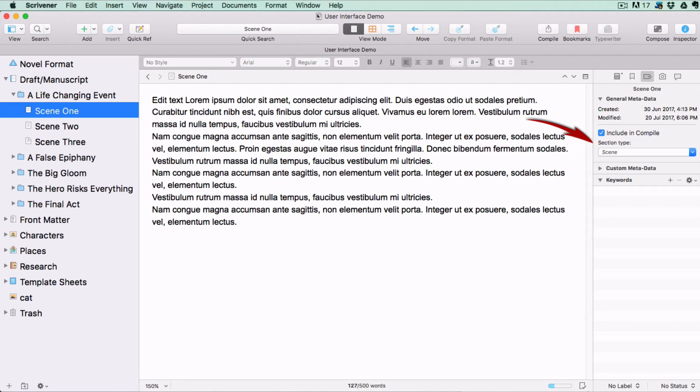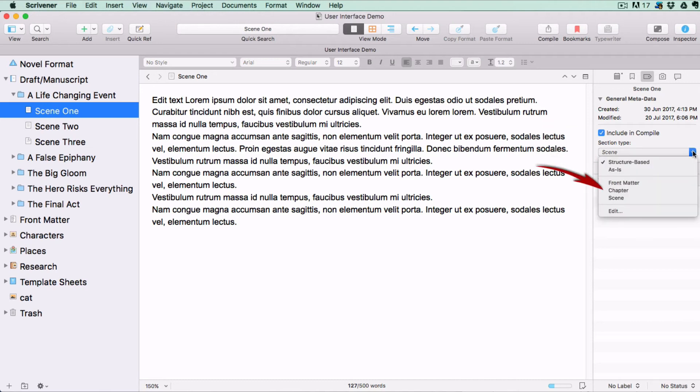Scrivener uses containers called Section Types, which tell the Compile menu how to lay out any documents with that section type assigned to them. For instance, you would have one section type for chapter folders and a different section type for scenes, and when you export the whole manuscript, the Compile menu will lay each document out on the page according to its section type.